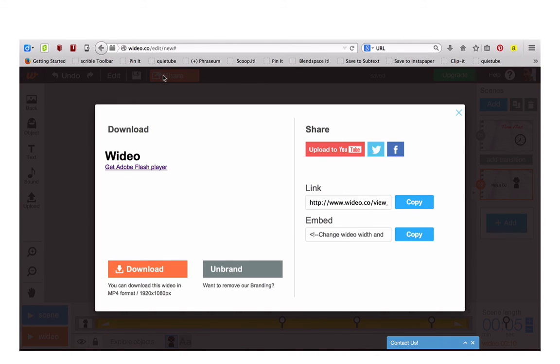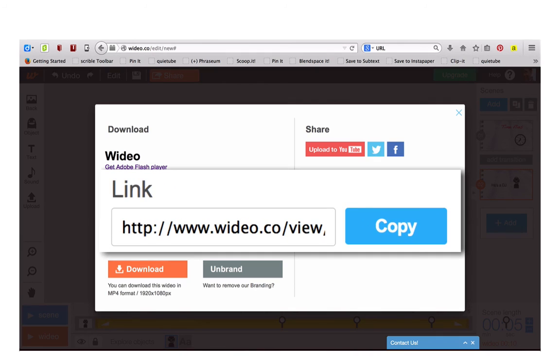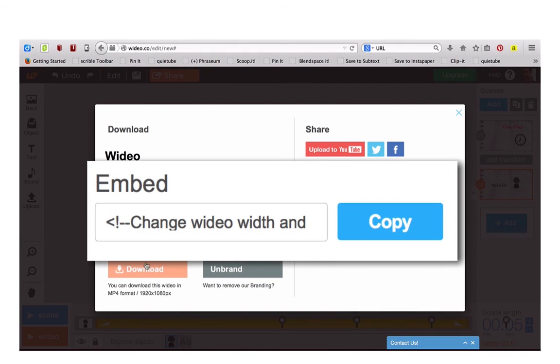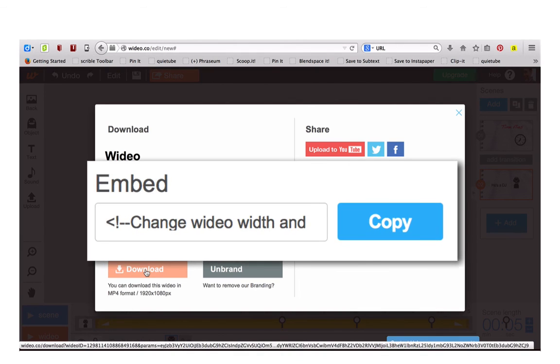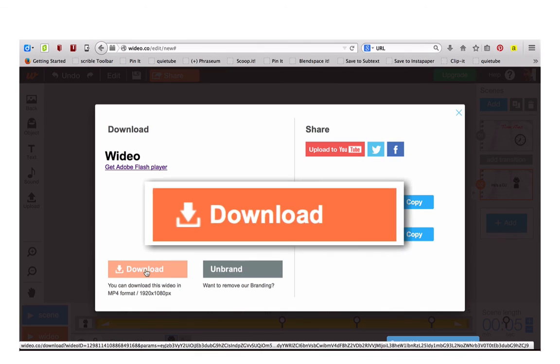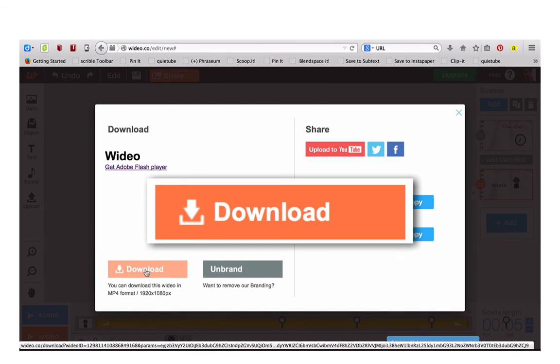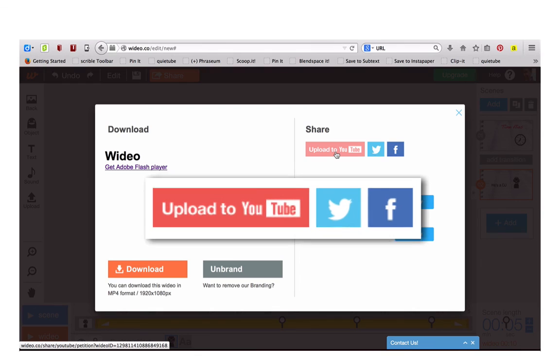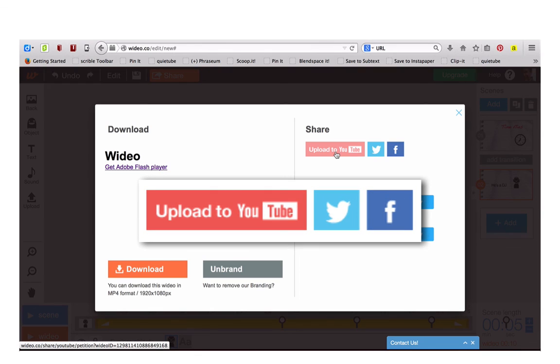You can then copy the link or copy an embed code. Or you can download the video to your hard drive. If you have an account on YouTube, you can upload it directly to YouTube or share it on Twitter or Facebook.